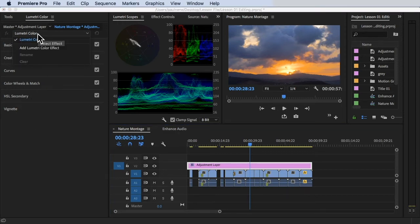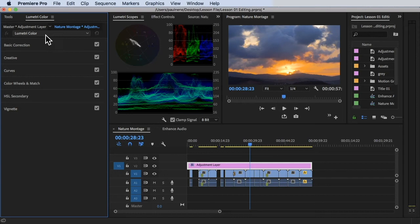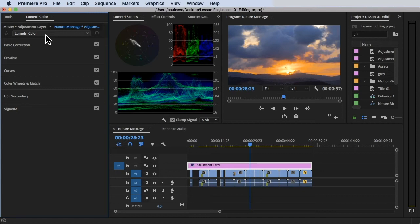So as you can see in this color workspace, we are on the Lumetri color. Lumetri color is the pre-built color application, or color software that was inside Premiere Pro. So you don't need any other software to color correct your files, right? Inside Premiere Pro, we have the Lumetri color that was added automatically once you have Adobe Premiere Pro. And it's a very powerful tool like any other software out there.